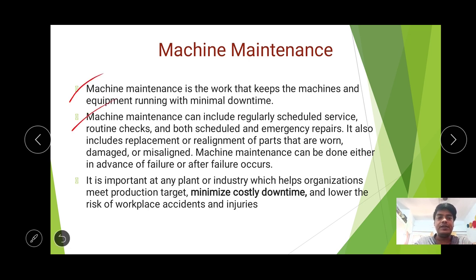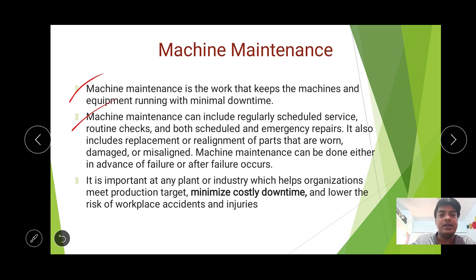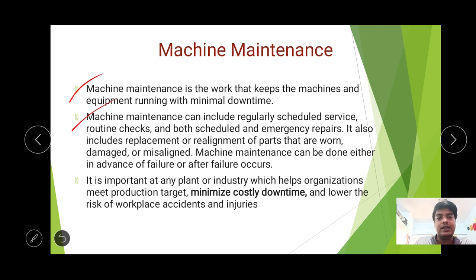Machine maintenance can include regular scheduled services, checkings, board schedules, and emergency repairs. It also includes replacement or realignment of parts that are worn, damaged, or misaligned. Machine maintenance can be done either in advance of failure or after the failure occurs.